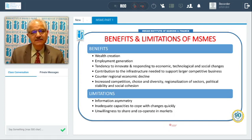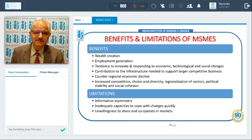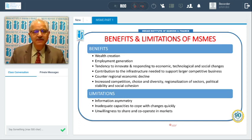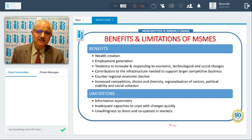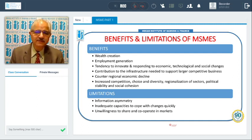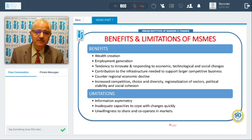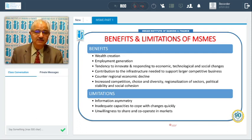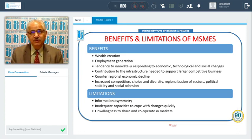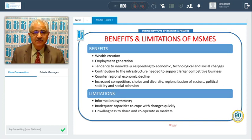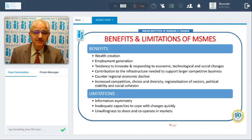We start with the first slide and discuss the benefits and limitations of MSMEs — micro, small, and medium enterprises. These enterprises benefit the nation by creating wealth, as many entrepreneurs are involved. They create employment, and there is a tendency to innovate, bringing new types of products in response to economic, technological, and social changes.